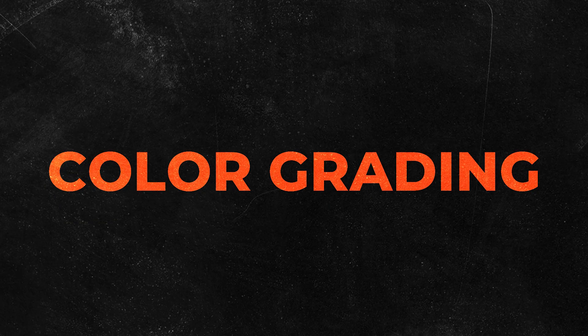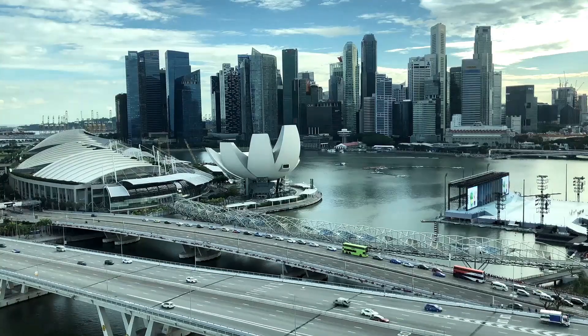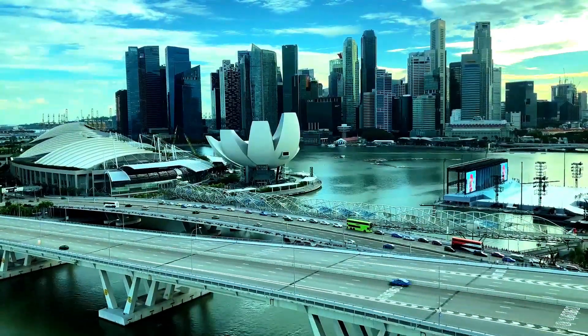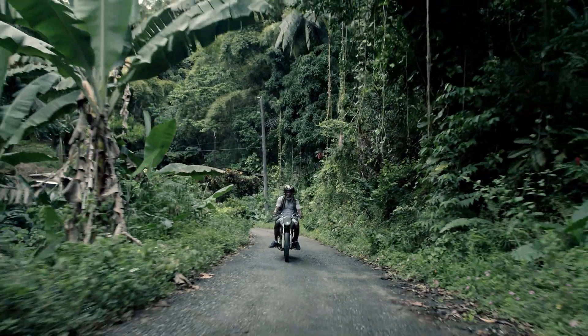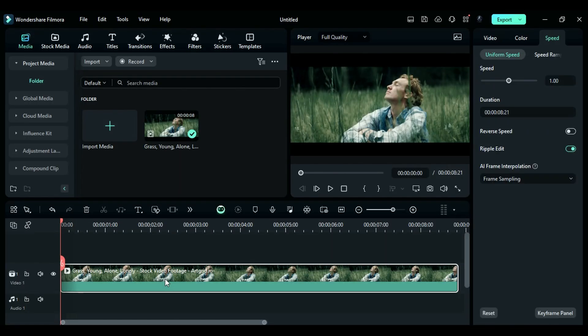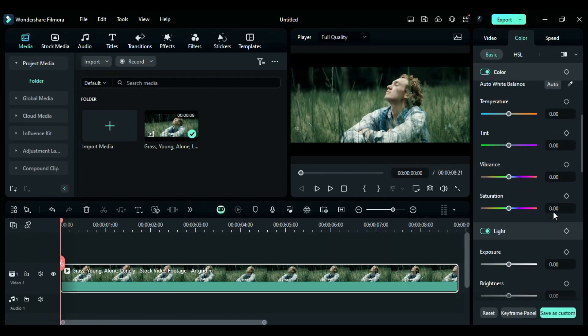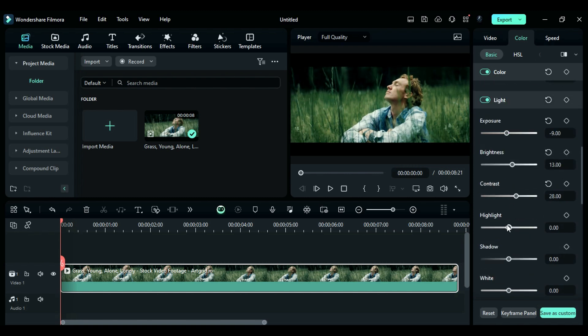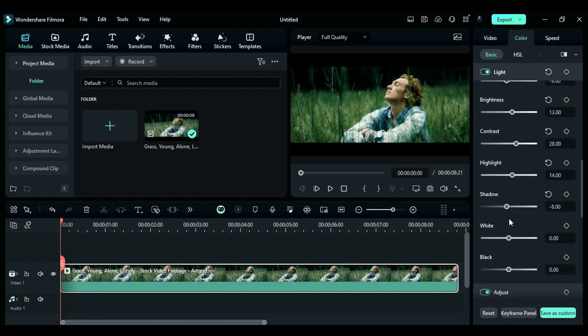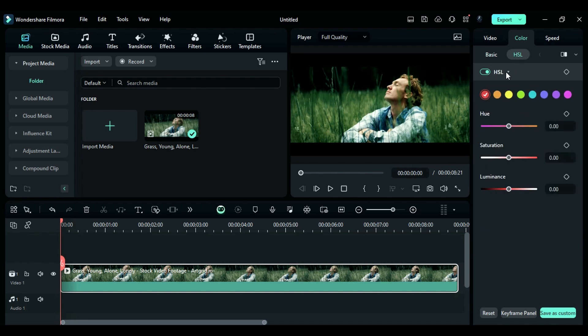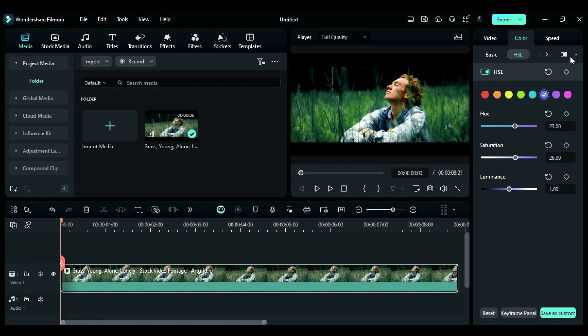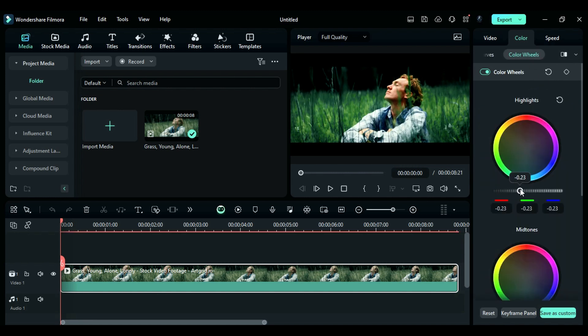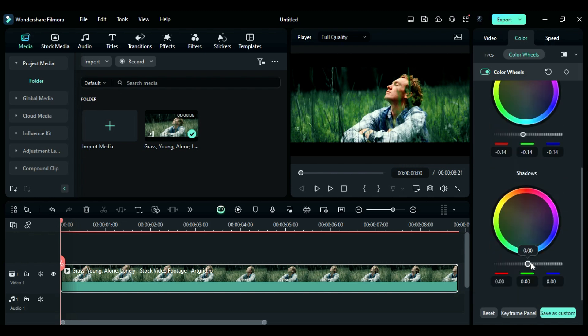Tip number eight: Color Grading. If you're just starting out with color grading in Filmora, don't worry. It's super easy. All you need to do is select your clip, and then use the sliders to adjust things like vibrance, saturation, exposure, brightness, contrast, highlights, shadows, whites, and blacks. You can even get more precise by using the HSL feature to adjust specific colors in your clip. And if you want to take things up a notch, you can use curves and a color wheel to really make your clip stand out.